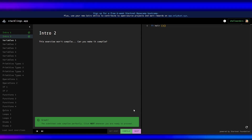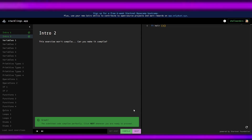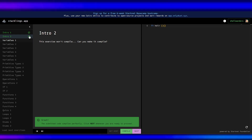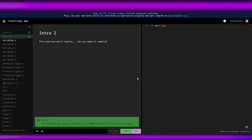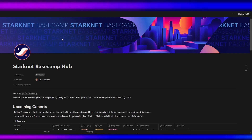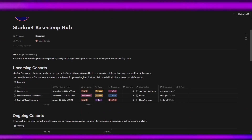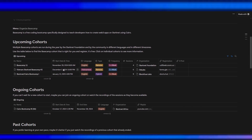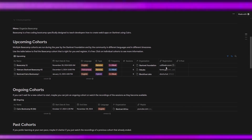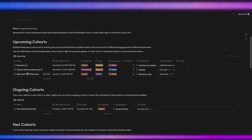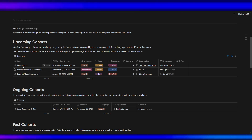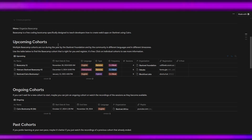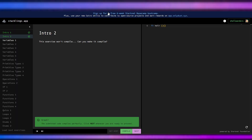For this video we'll end here — stay tuned for the next video covering variables one through six. Also, don't forget that Starknet has a Base Camp Hub where you can register if you want to learn Cairo. It's online and it's free, so just click on it.